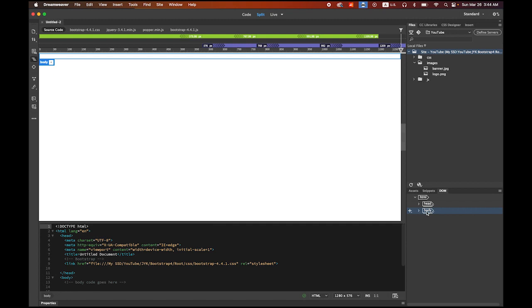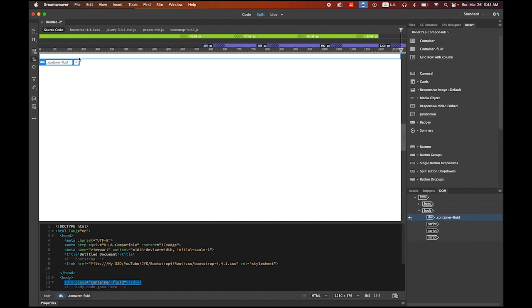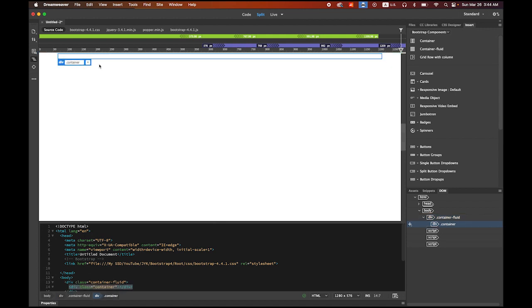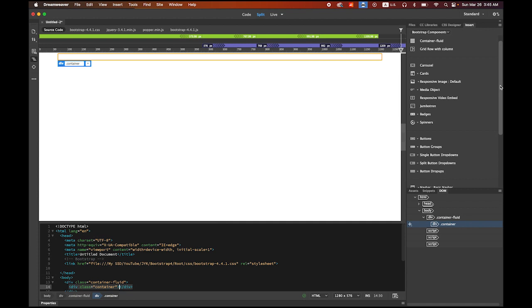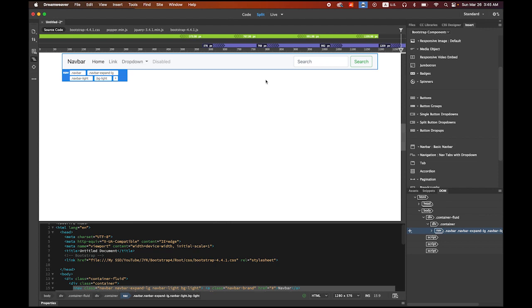Now we're ready to go. Under the Body tag, make sure your DOM panel is open. We're going to add a container fluid because it's going to be a responsive website. Go to the Insert tab, choose Bootstrap Components, and select Container Fluid. Click on it. Then click your mouse cursor inside the container fluid and insert a nested container. Inside that container, scroll down in Bootstrap Components and choose Nav Bar, then Basic Nav Bar.